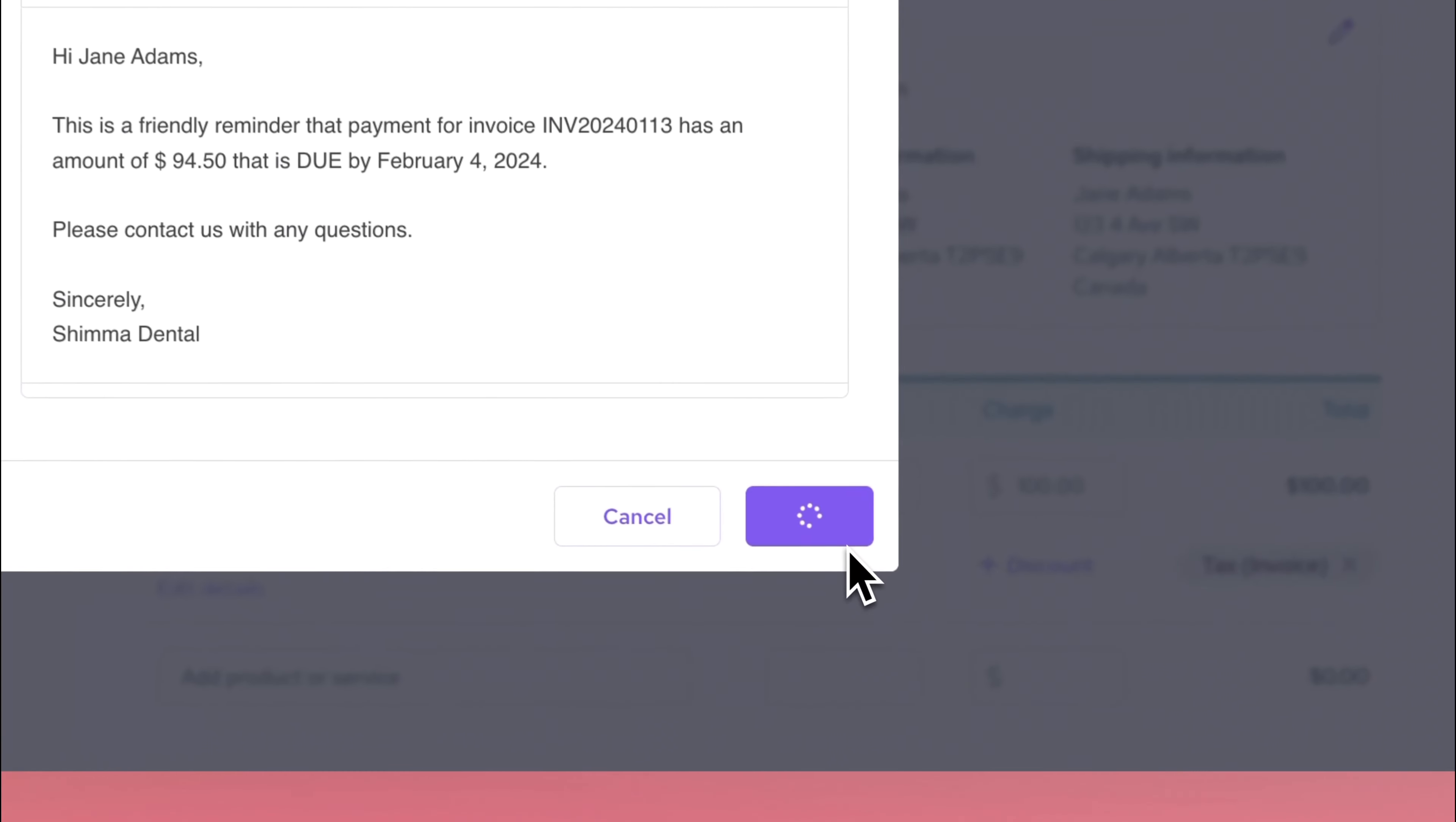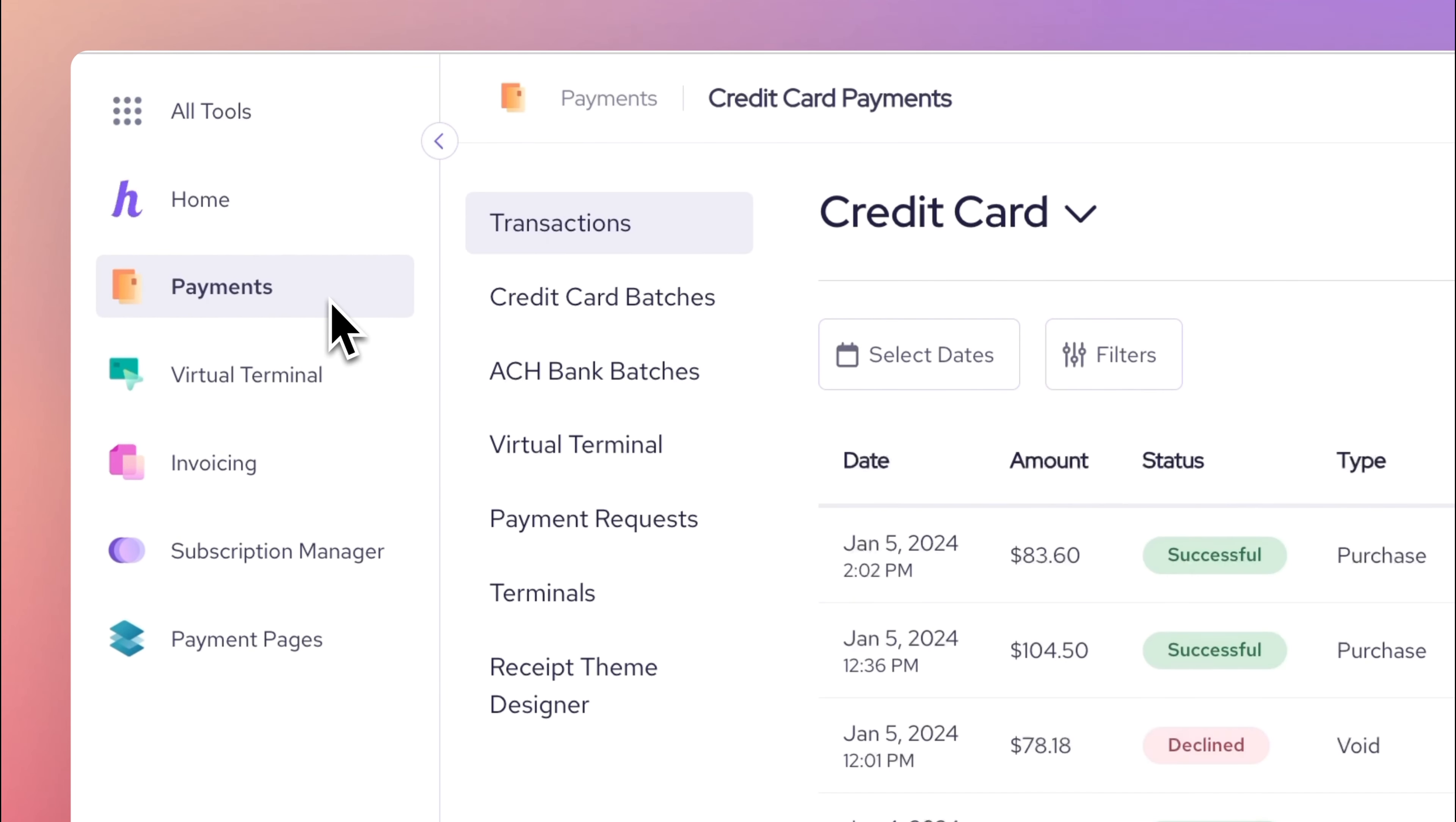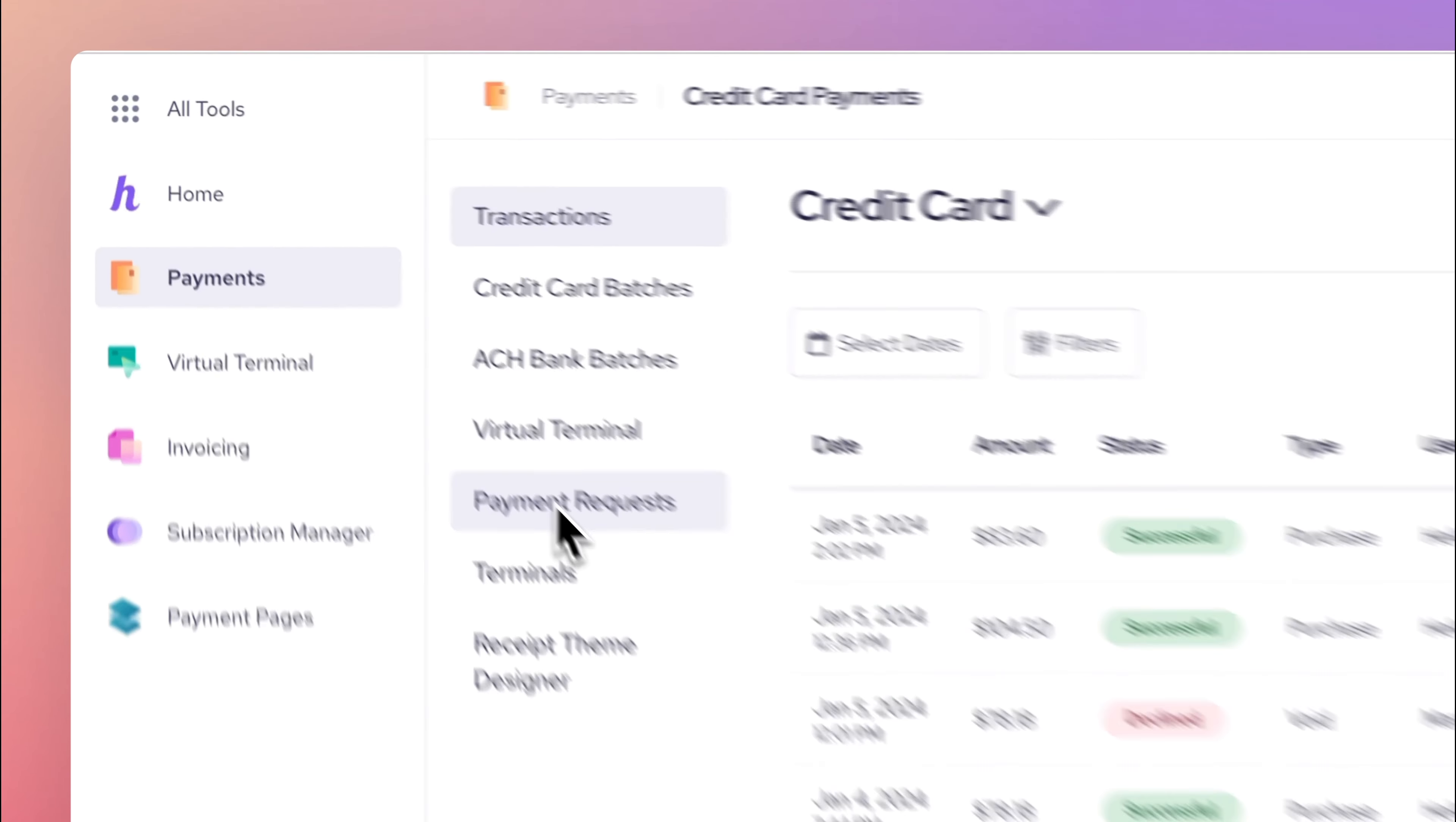If you're in for a quicker way to send an invoice via text, you can do that as well through payment requests.